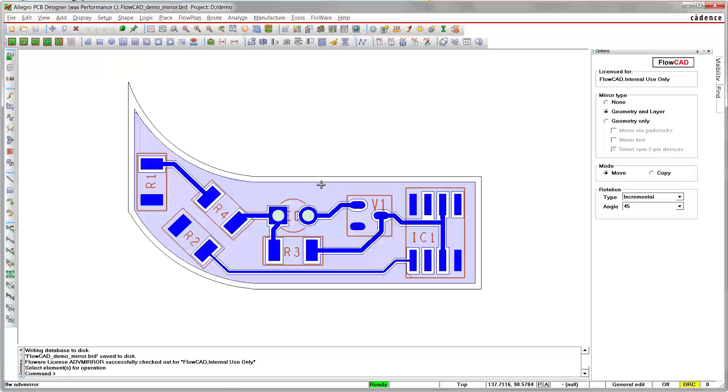Another example applies to typical automotive applications. The example shows a simplified version of a car headlight for the right hand side. In many cases, the board needs to be mirrored in order to realize a version for the left hand side. This can be achieved only in Geometry only mode.